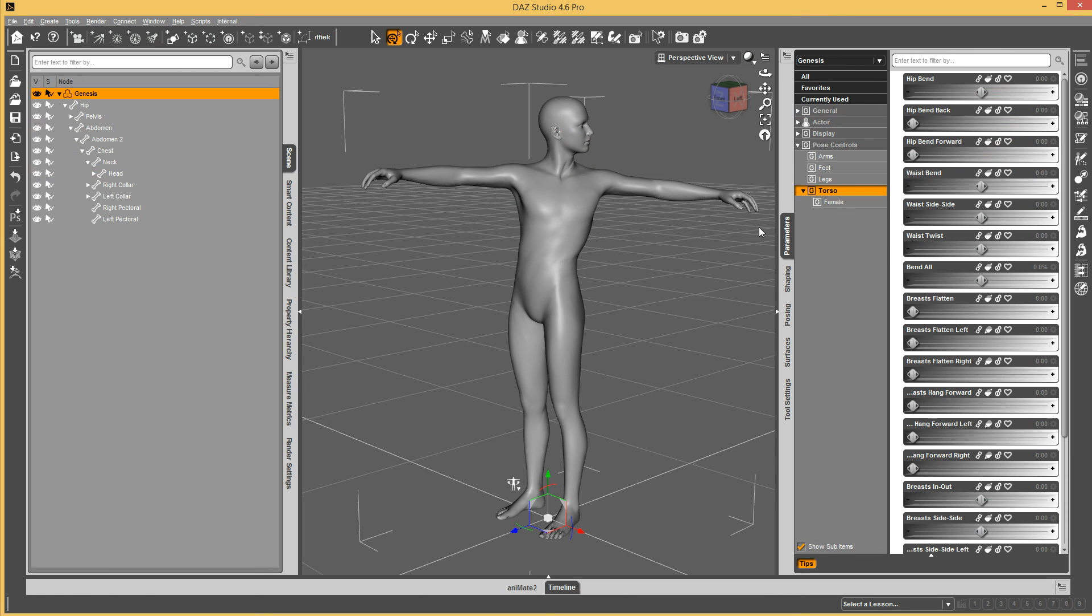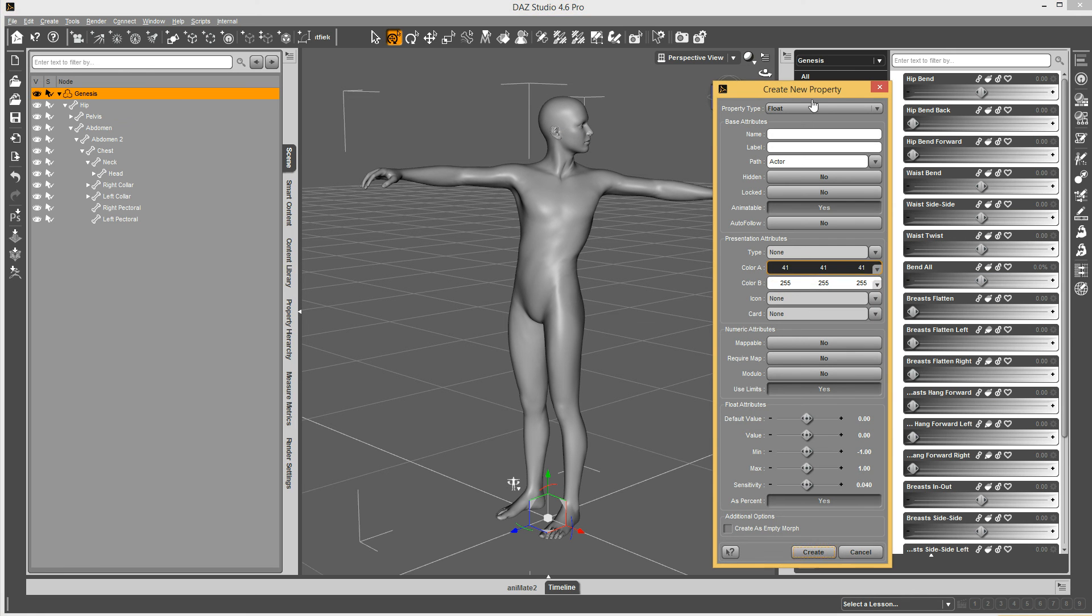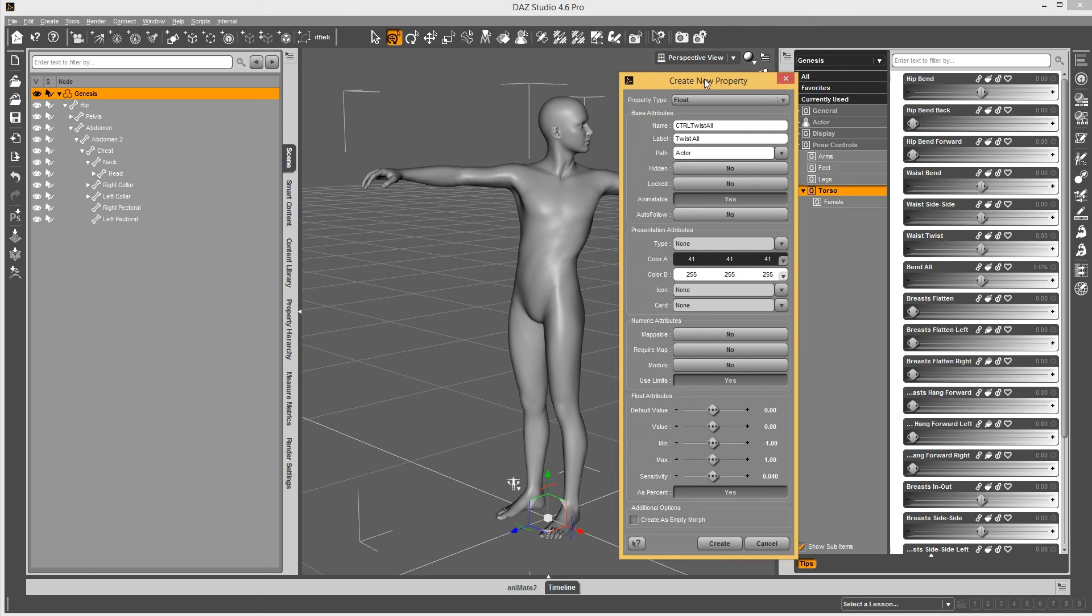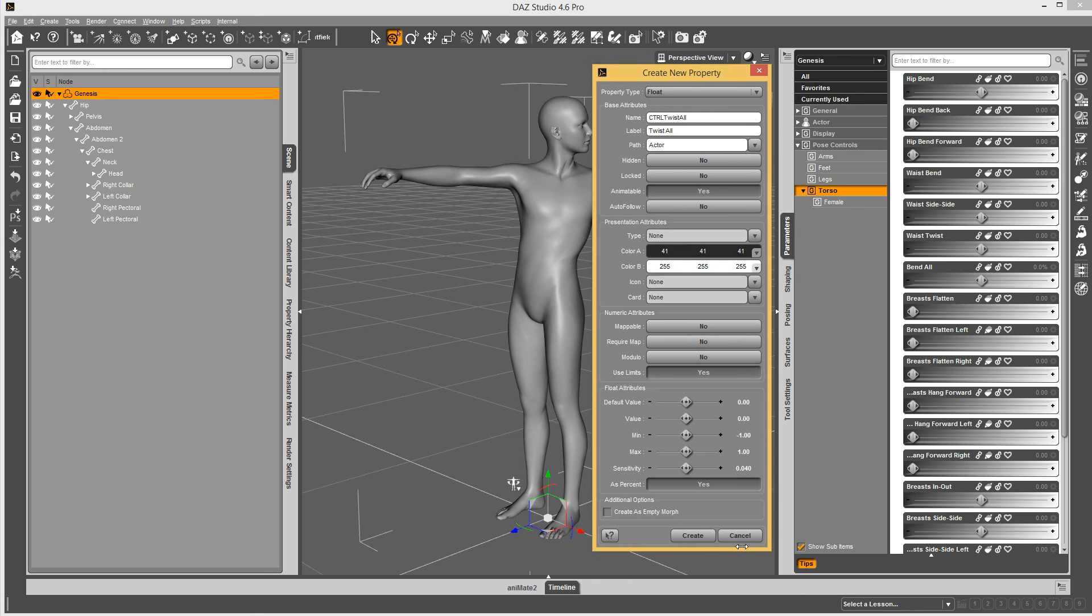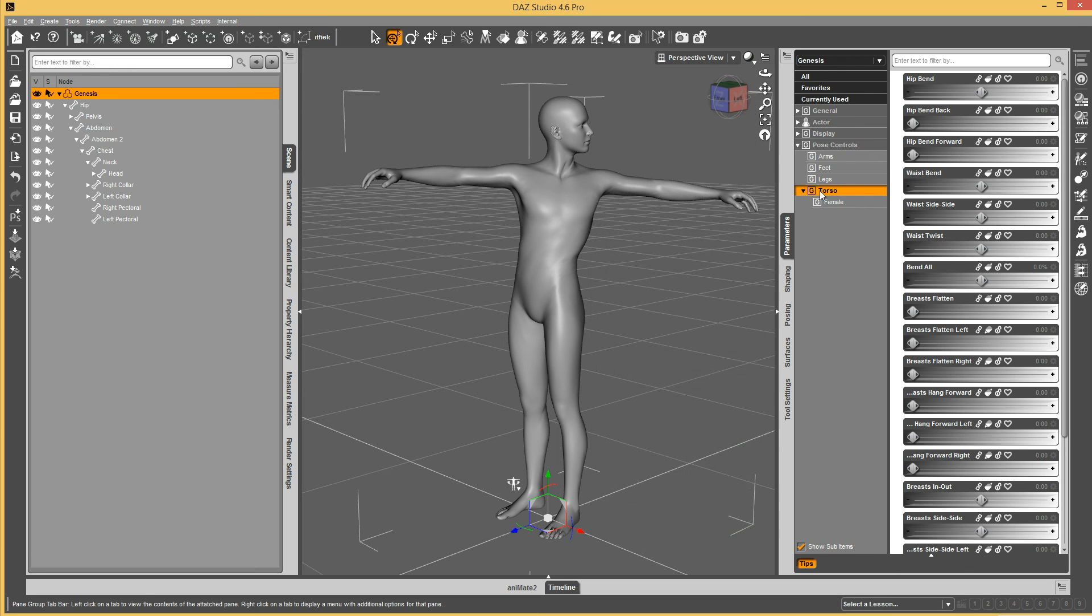The other option is go to Genesis, go to the torso where you want this to be. Create a new property. And twist all. And I did that wrong. I didn't right click on the group. So let me do this one more time. Cancel this. On the group.